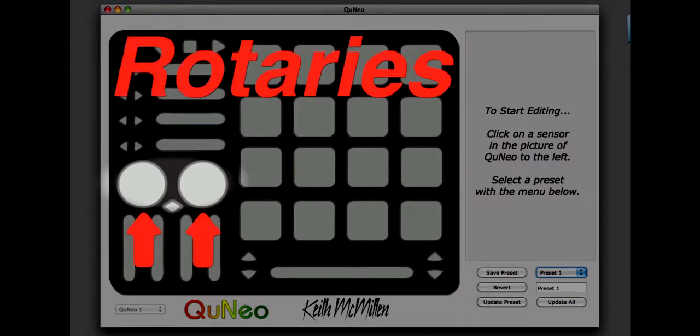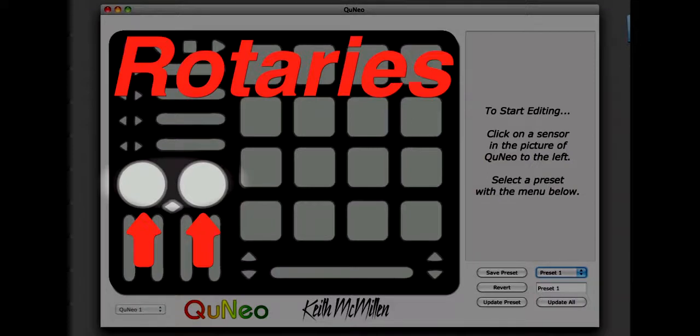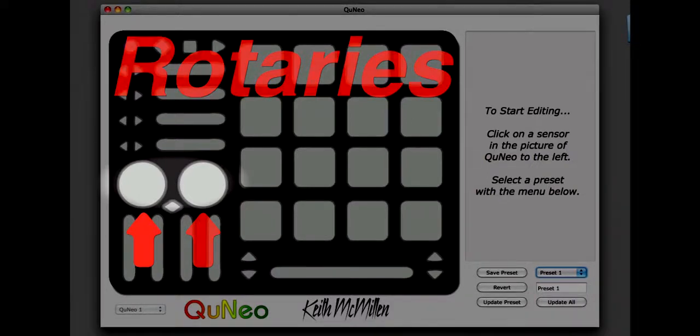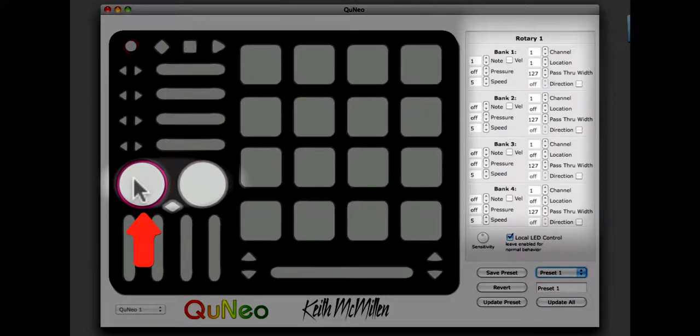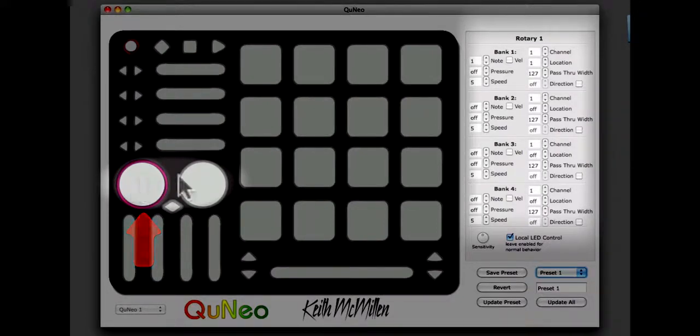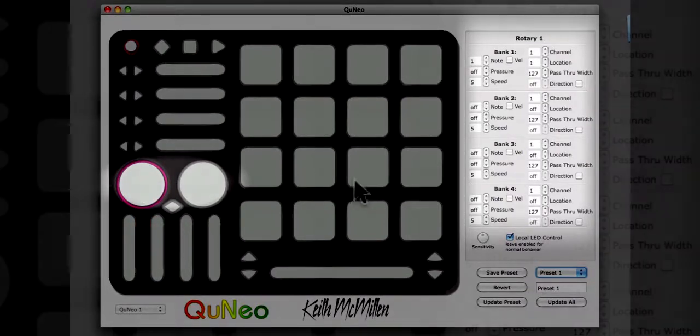To edit the note in CCs on each rotary, click that rotary. The rotary will be outlined in magenta. Once the rotary has been selected, take a look at the edit pane on the right side of the editor screen.